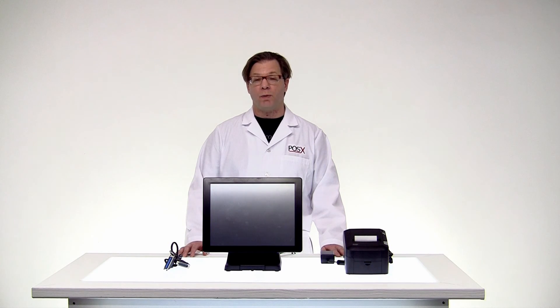Hello and welcome back to POSIX Labs. My name is Shane and today we'll be going over the process for installing a thermal printer to a POS terminal.